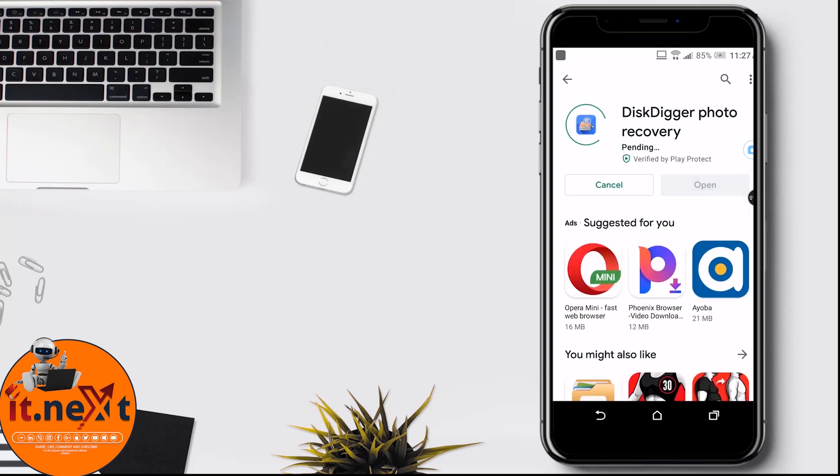Tap on install so that it can be downloaded on the phone. This can take some time depending on your network speed. Let me wait to complete.